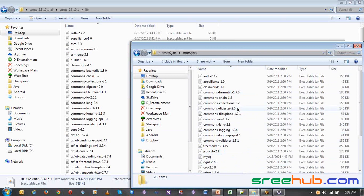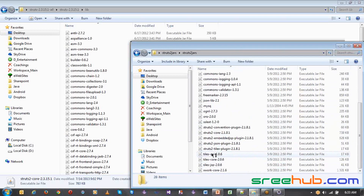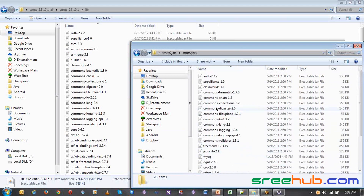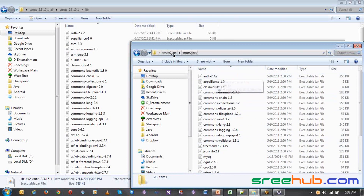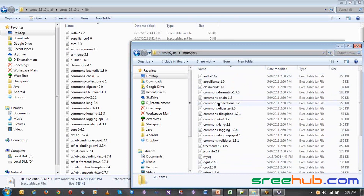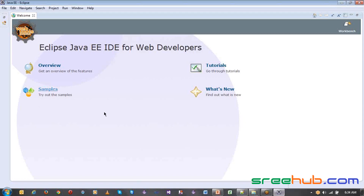How we are going to use them in our application or in Eclipse is the question. In our Struts side, we are going to only use the APIs — the jar files. We are going to use these jar files in our Eclipse.